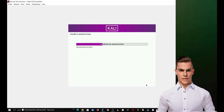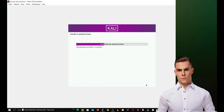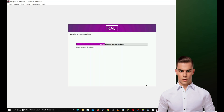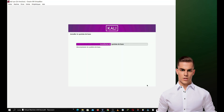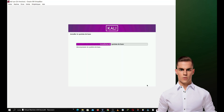Kali Purple is designed to be user-friendly, even for beginners in computer security. The platform is regularly updated to include the latest security updates and new features. In summary, Kali Purple is a powerful, accessible, and open-source computer security platform that offers a comprehensive range of tools and features to enhance the security of computer systems and networks.